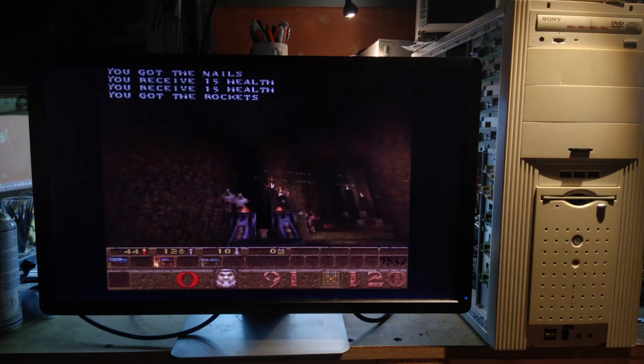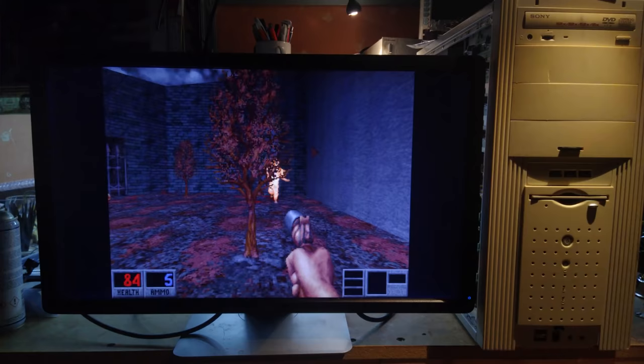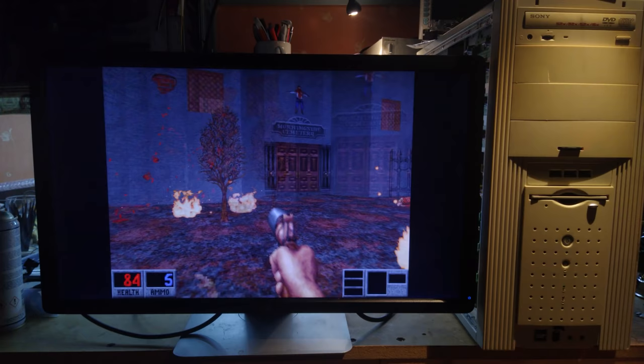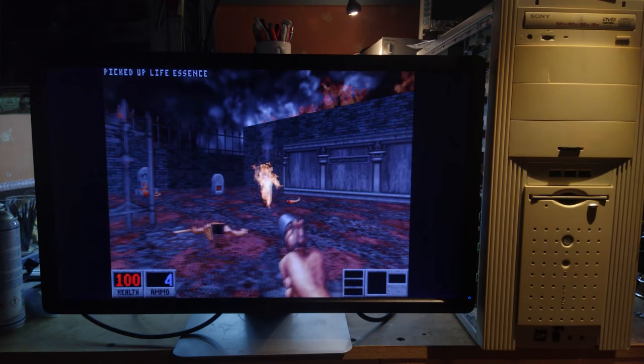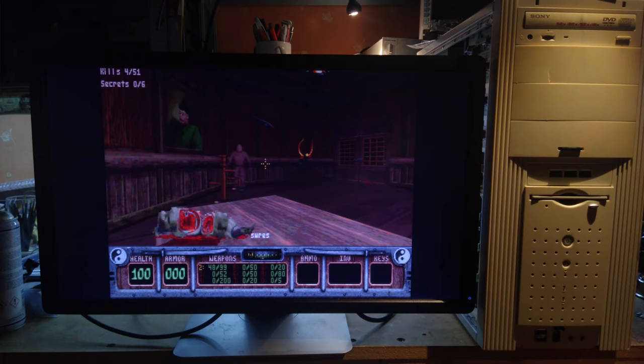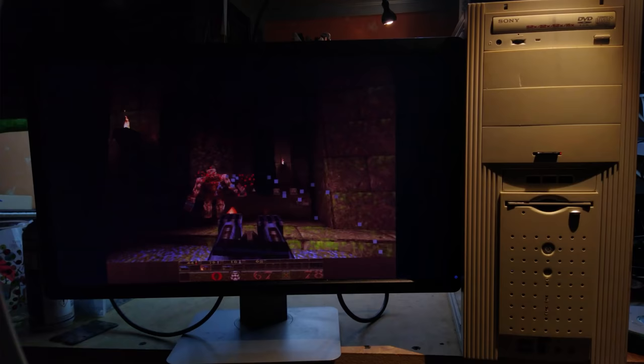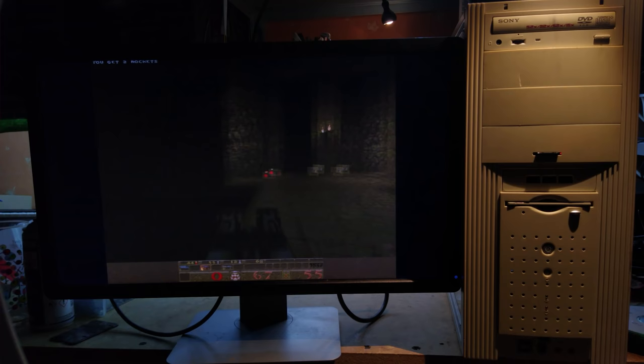Now you might think that running DOS games on a PC this powerful is a bit overkill, but Build Engine games are notorious for requiring exponentially more power at higher resolutions. And both Blood and Shadow Warrior run much better than I've ever seen them run before at resolutions of up to 1600 by 1200.